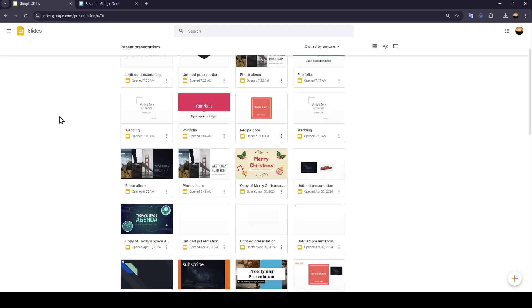Hello everyone, and welcome back to a new video. In this video, I'm going to show you how you can do MLA format works citing in Google Slides. So if you want to learn how to do it, just follow the steps that I'm going to show you.